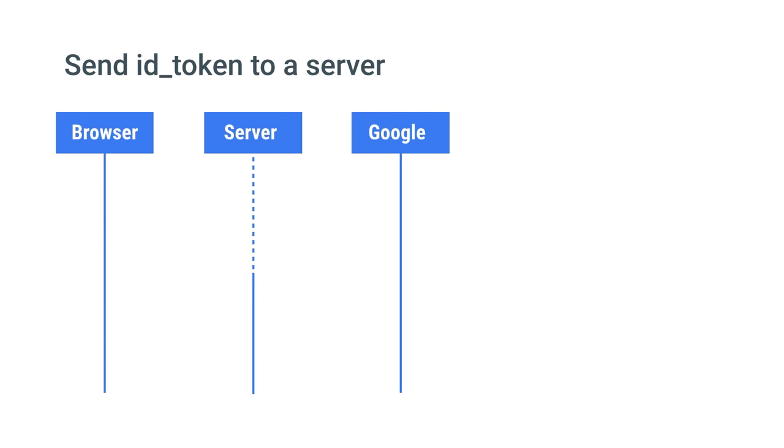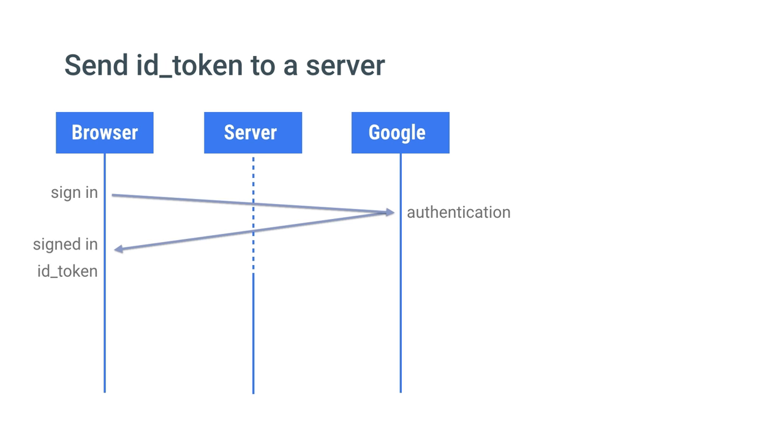You can obtain an ID token upon successful authentication and then send it over to the server using a secure HTTPS connection.